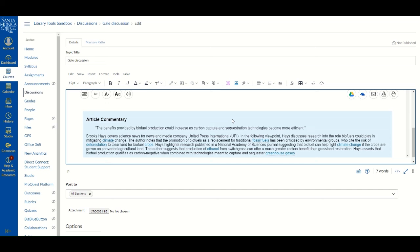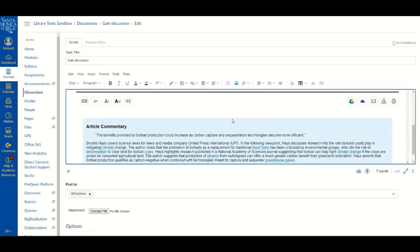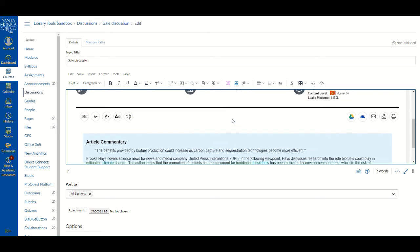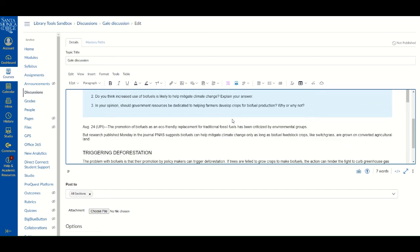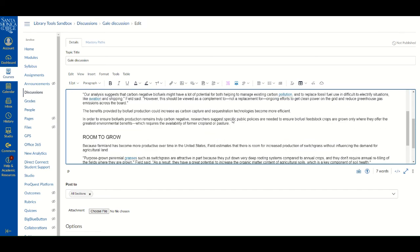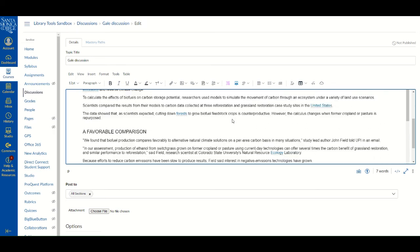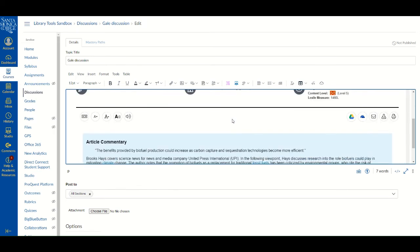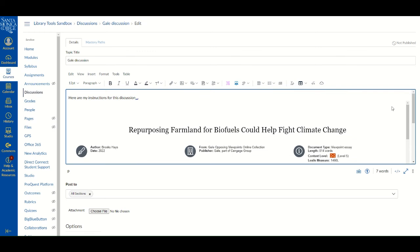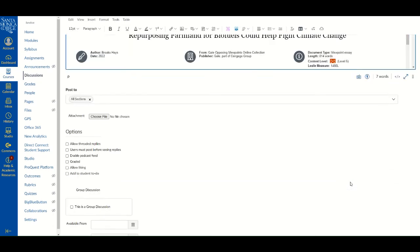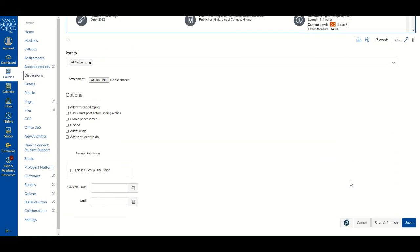You should now see the entire resource load into the Canvas page.